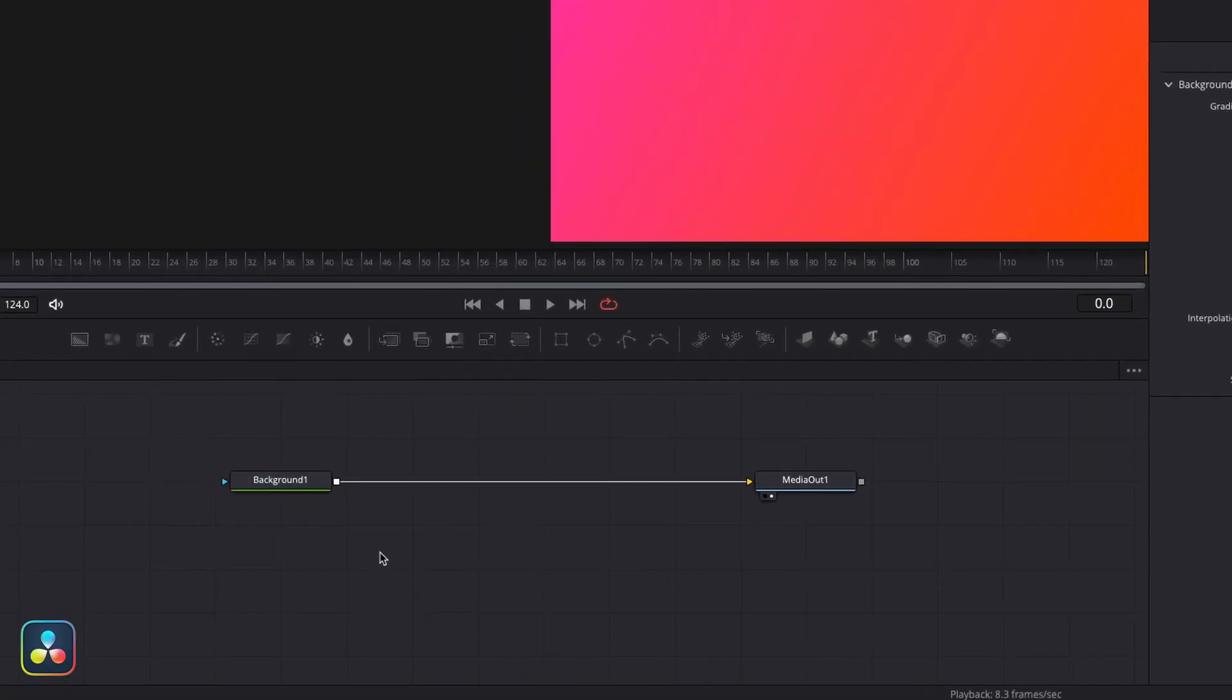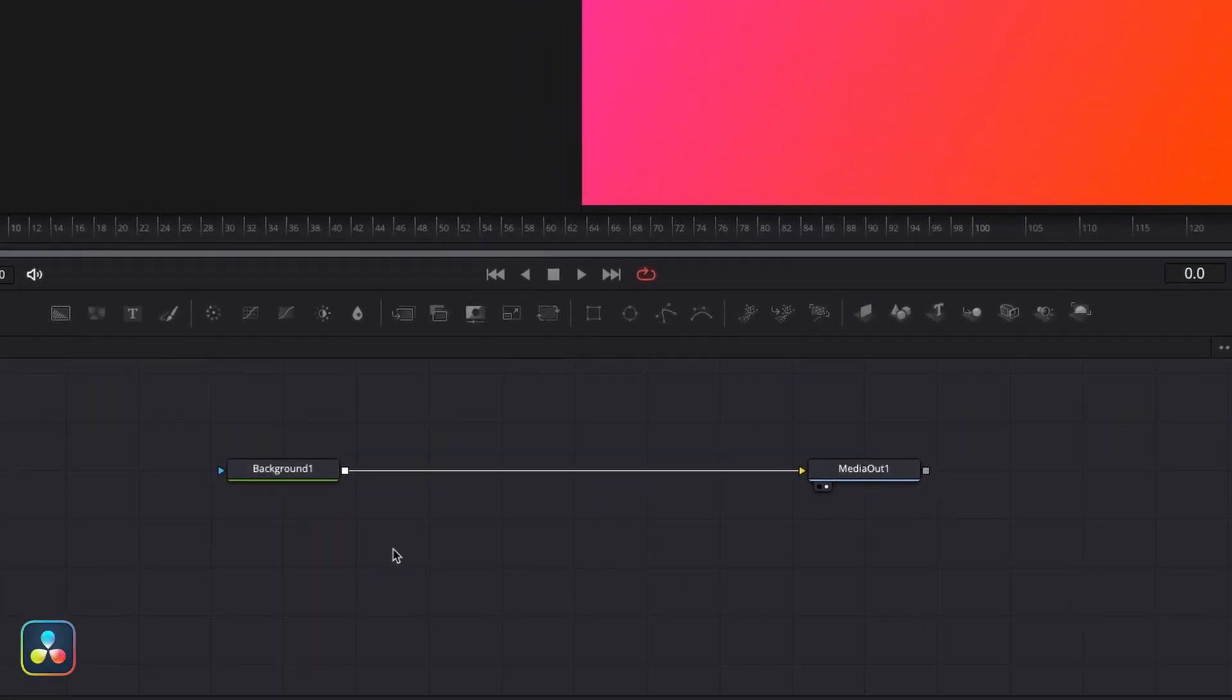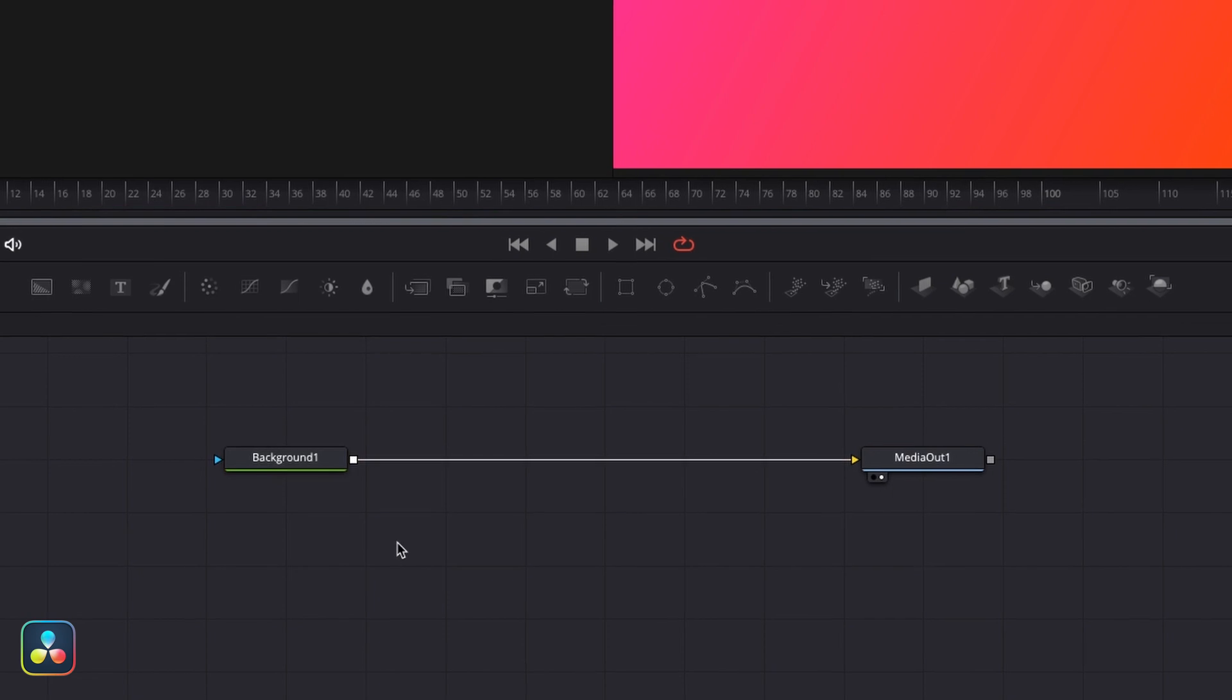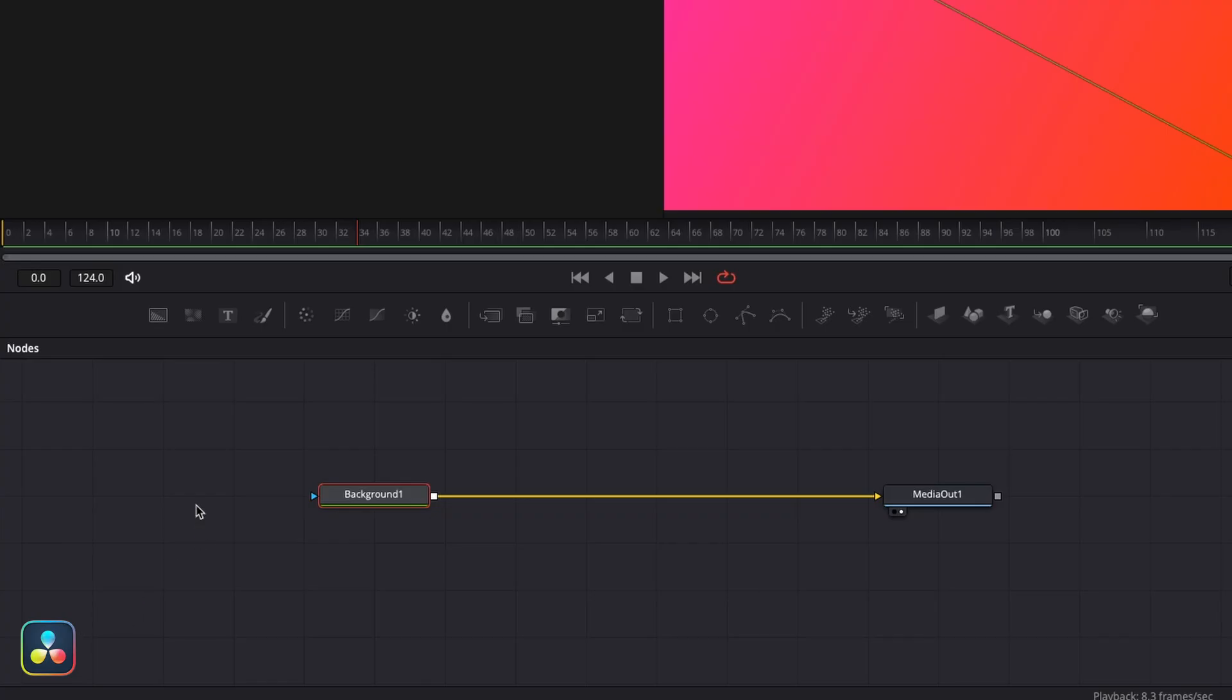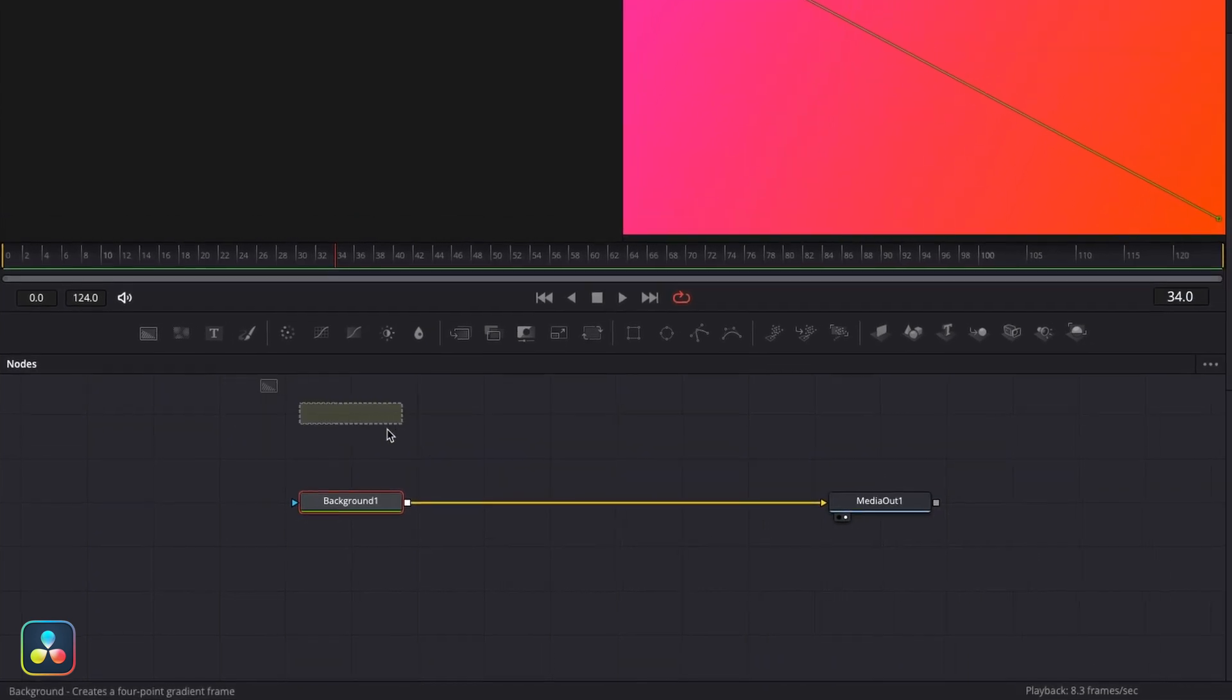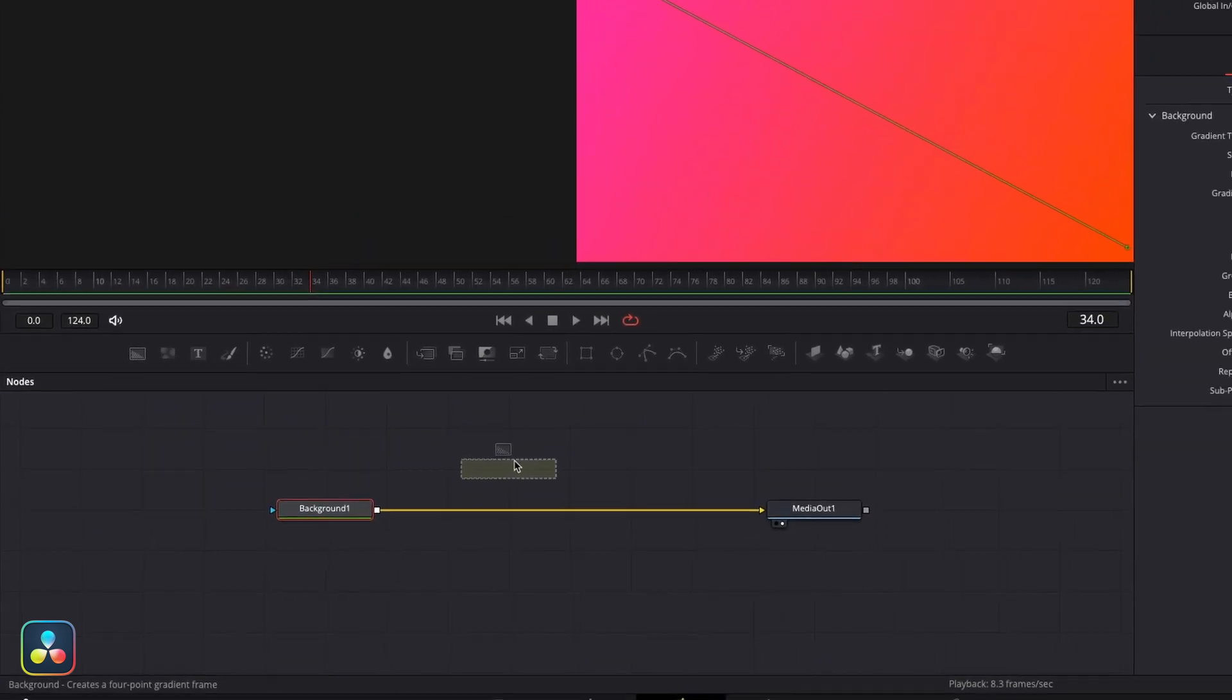From our node viewer, this gives us an overview of what we've built so far. So we have this background generator node and it's fed into our media out node, which brings it through to our edit page. Next we need to add other elements on top of this. We're going to add another background node here, and this might seem confusing, but stick with me for now.